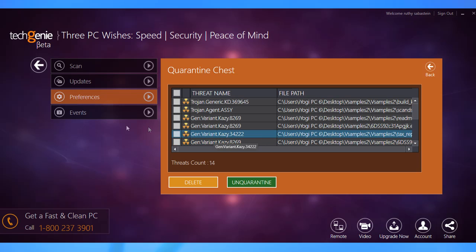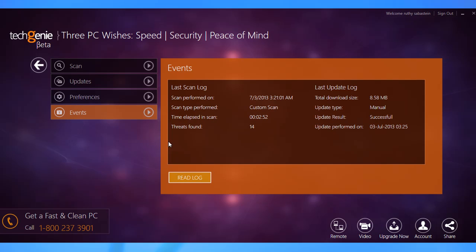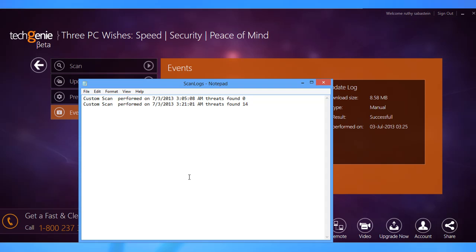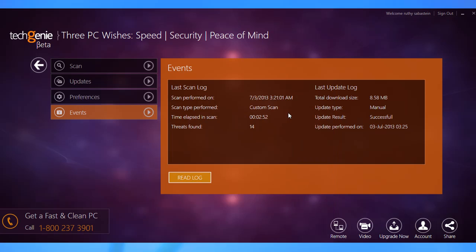And finally, in the Events tab, you'll find event logs for the last time the system was scanned and the virus definition was updated. The TechGenie antivirus keeps your system secure and is really easy to manage. Hope this video guide was helpful in explaining the feature.